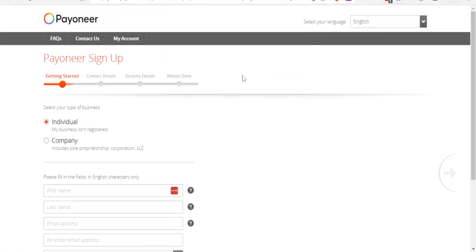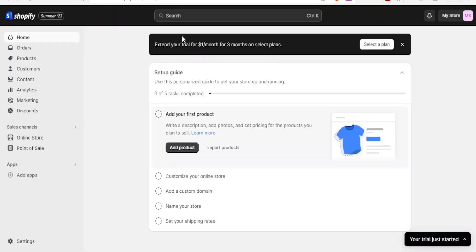Your bank details and all that. But now when we come back to Shopify and we want to add Payoneer as a payment method on Shopify...